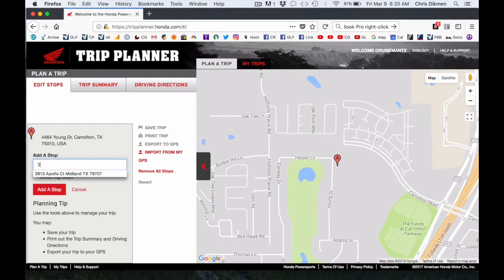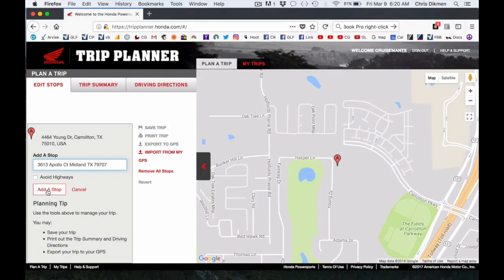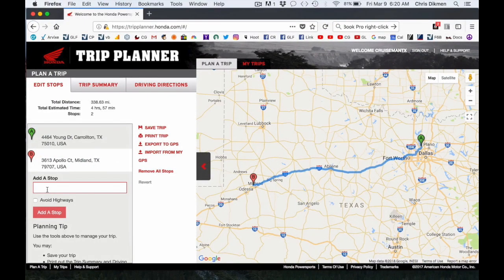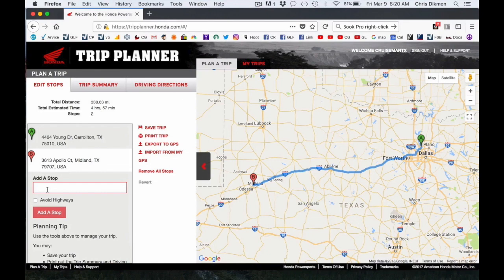The next step is to add a stop to the route. I'm going to put in my final destination, which is 3613 Apollo Court, Midland, Texas. You can see it added that to the map and created a route. In this case it's using the Interstate I-35, which is the fastest way to get there. You can choose the Avoid Highways option and it will try to come up with some back roads. There are also ways you can add your own waypoints. The system has put the B pin in Midland as the destination.